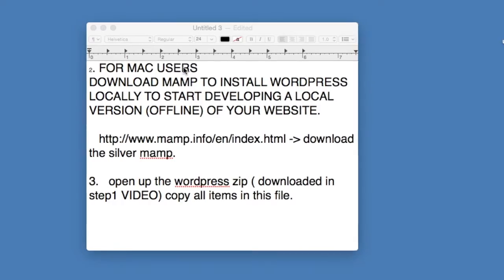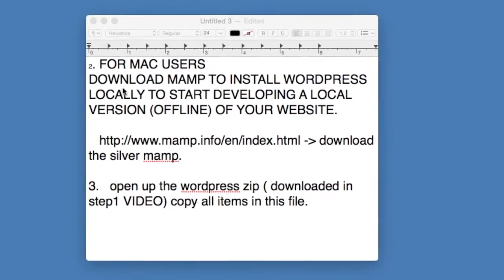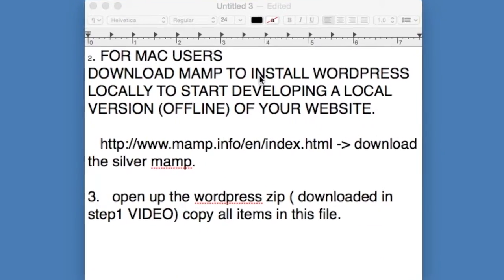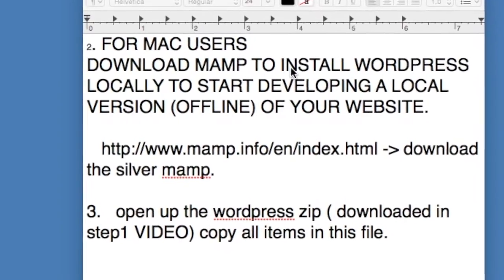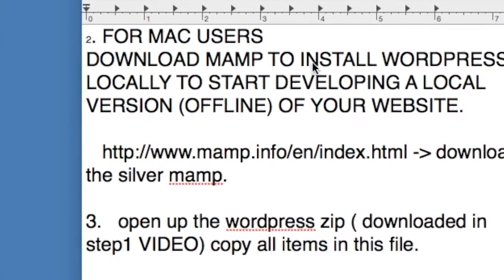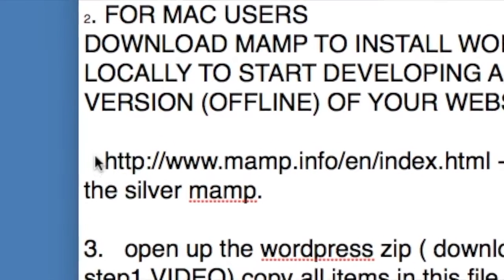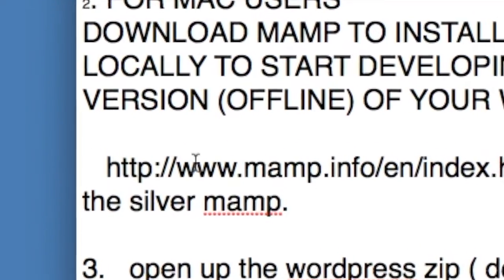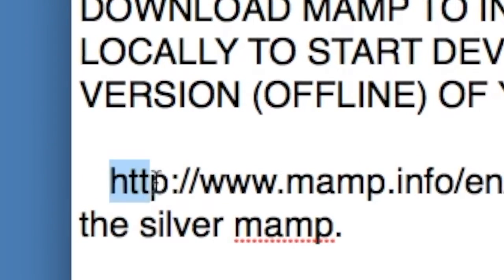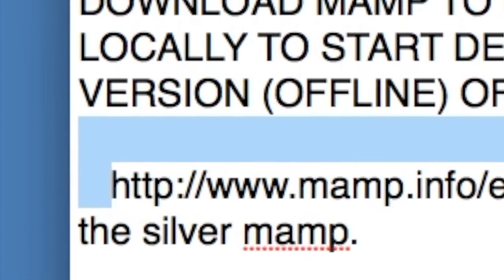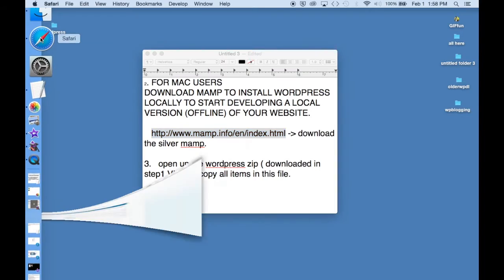So in order to download MAMP to install WordPress locally on your machine to start developing a local version of your website, login to www.mamp.info